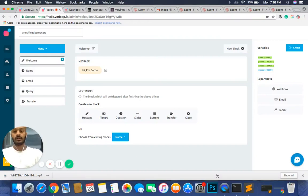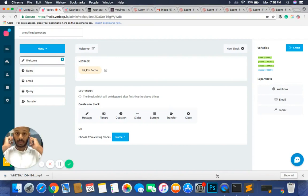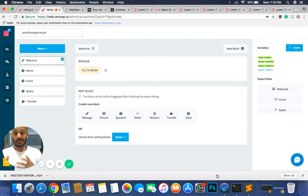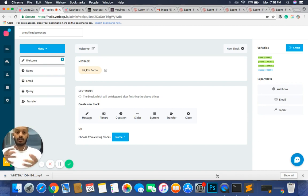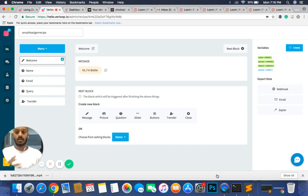Welcome to how to build a recipe with Verloop. Over the course of today we're going to learn how to build a recipe, we're going to learn some of the best tips and tricks to get the most out of your recipe, and we're going to learn how the user interface for the recipe works.